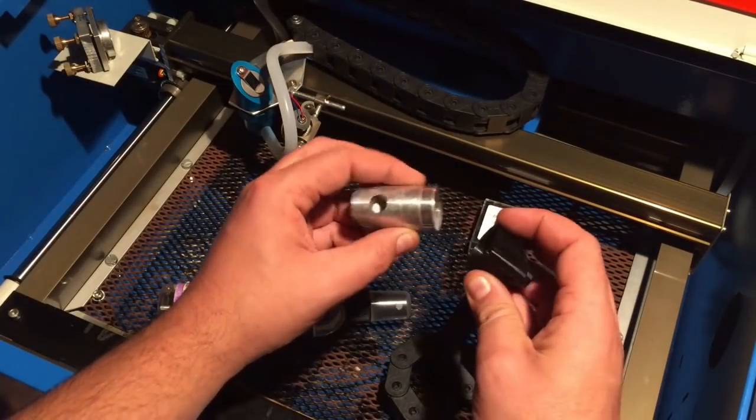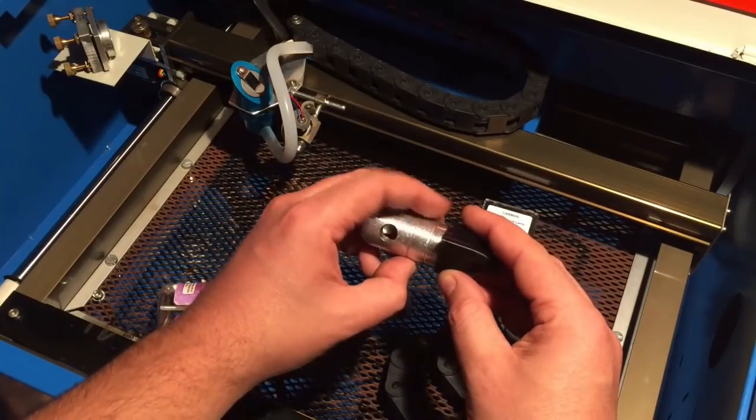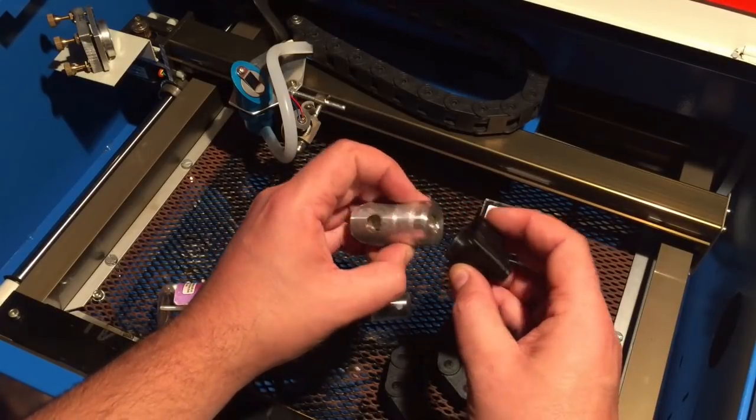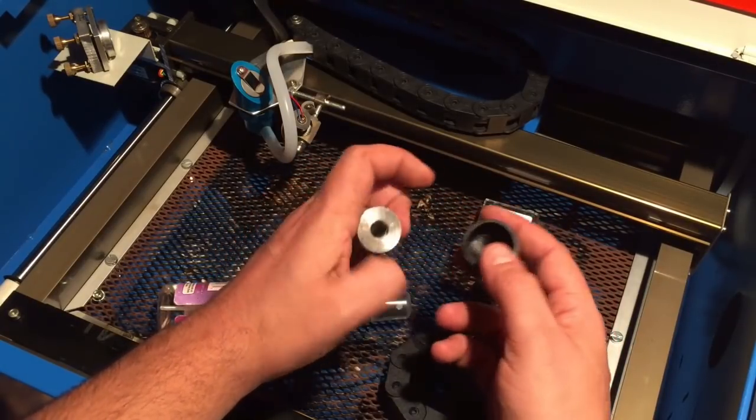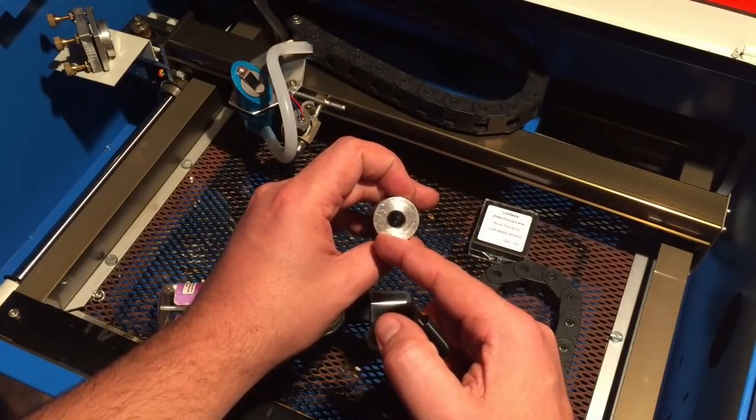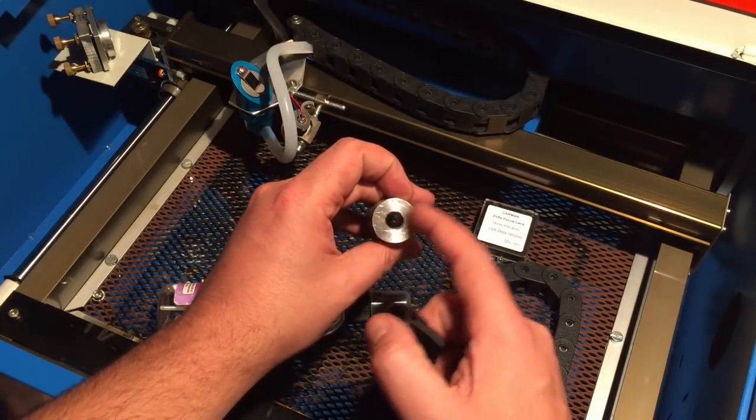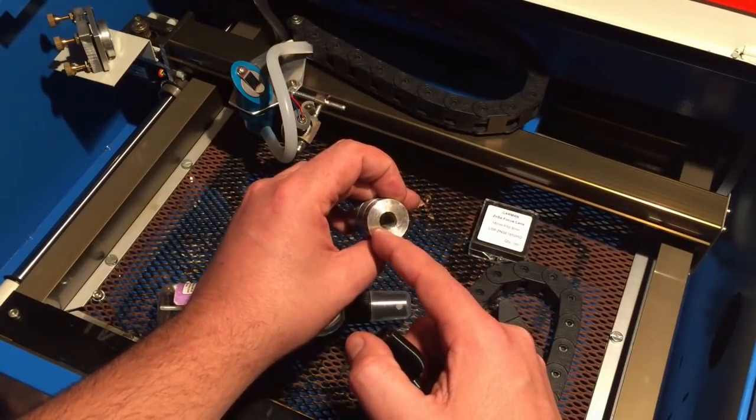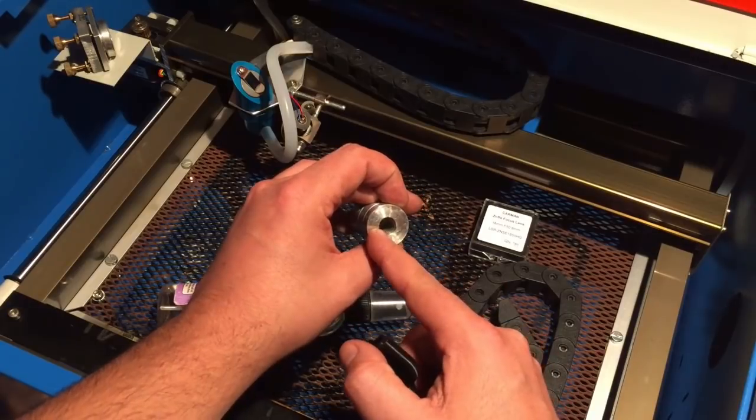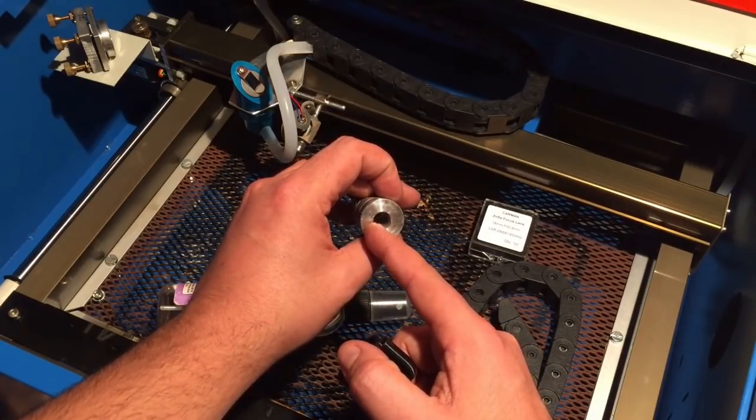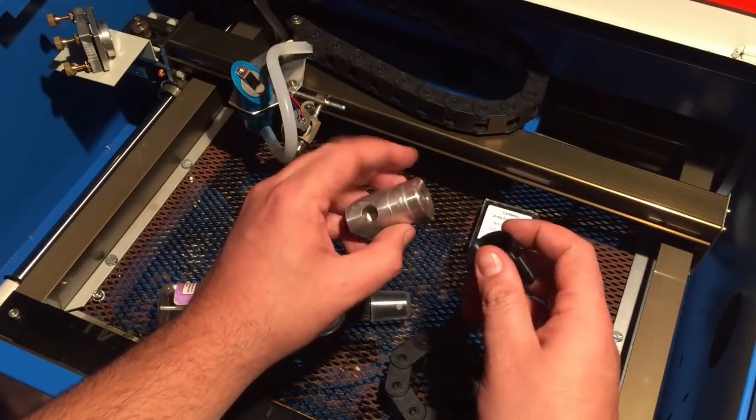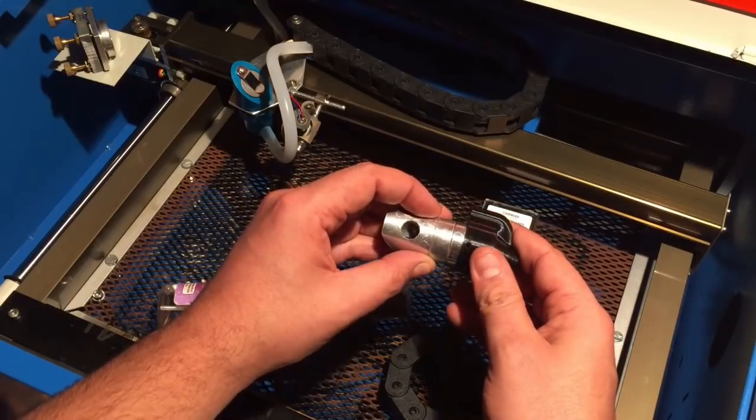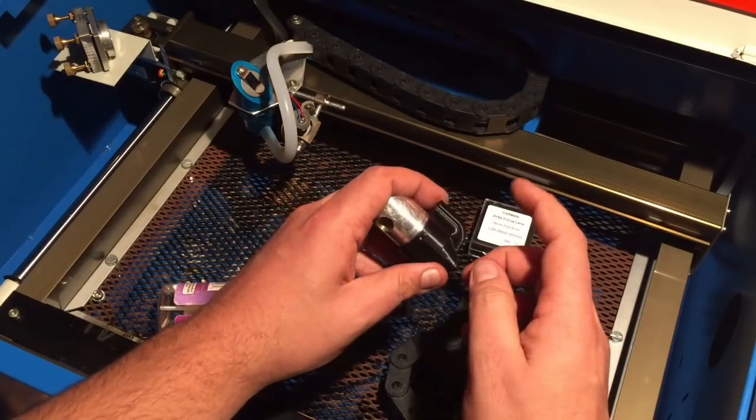The air assist just blows in air in this little chamber here, so it avoids the smoke getting onto the lens. Because the laser beam will burn in the smoke particles onto the lens, you should avoid that at any time. That's why the air assist is for.